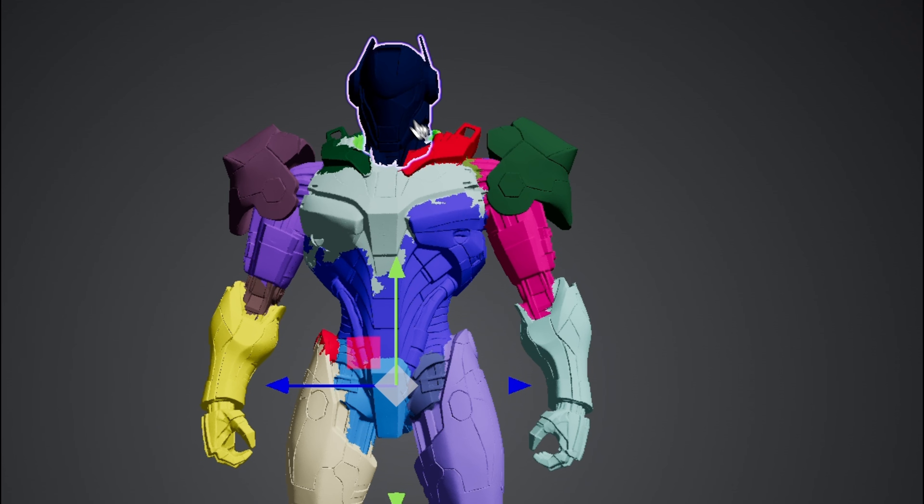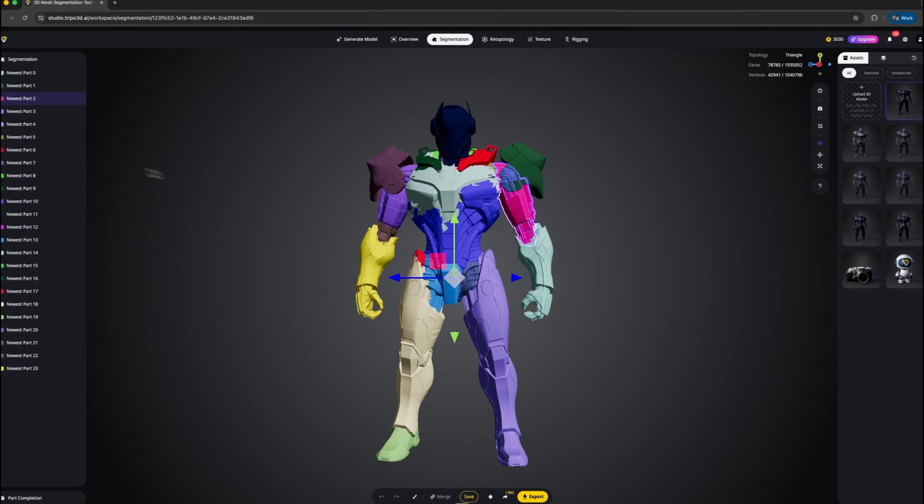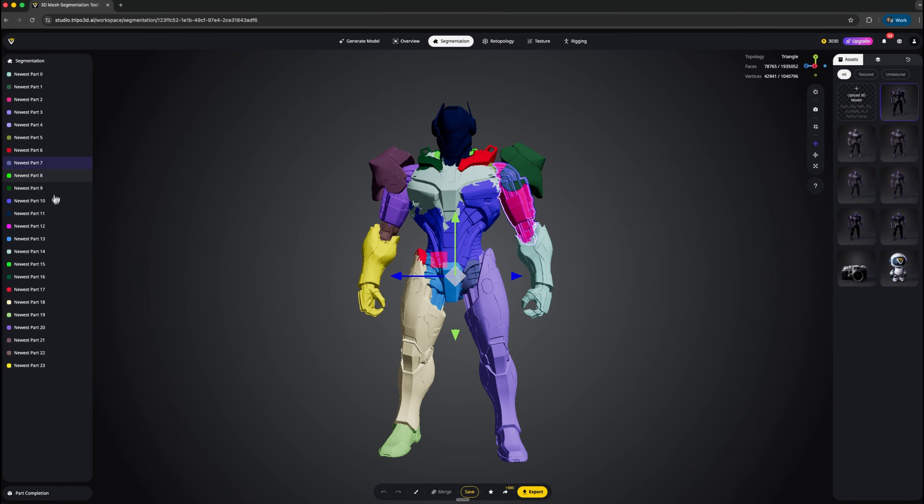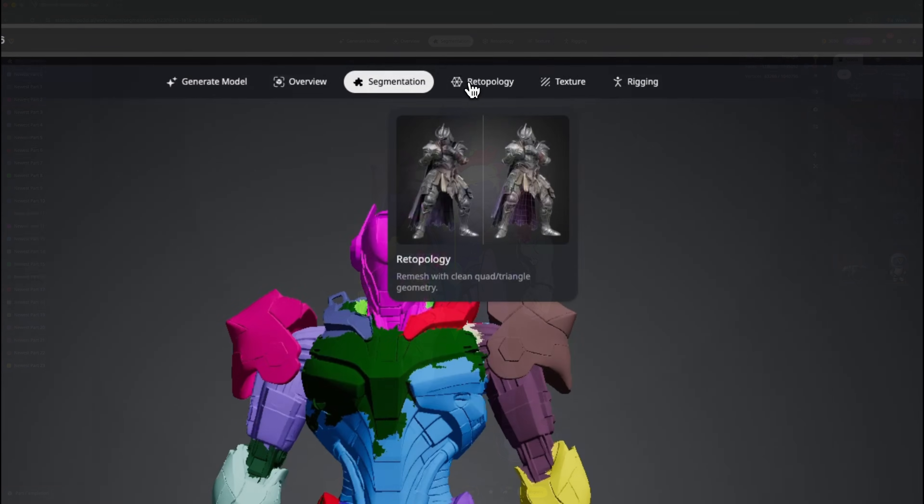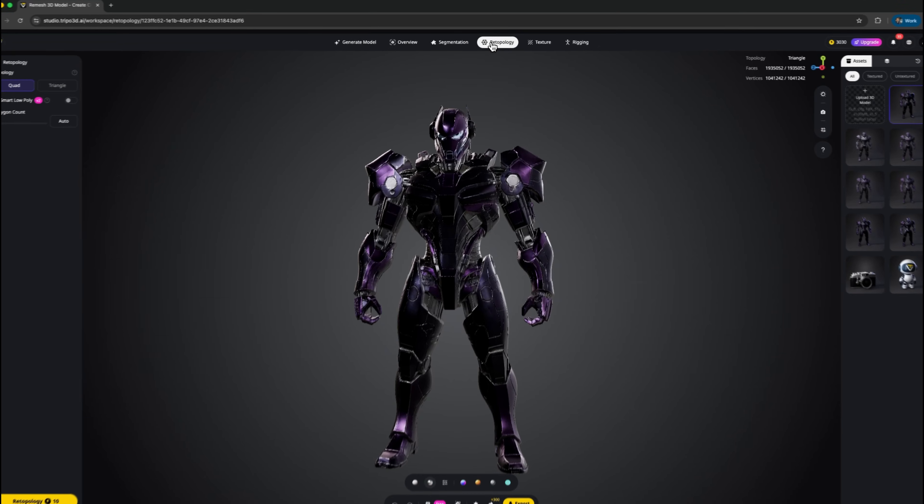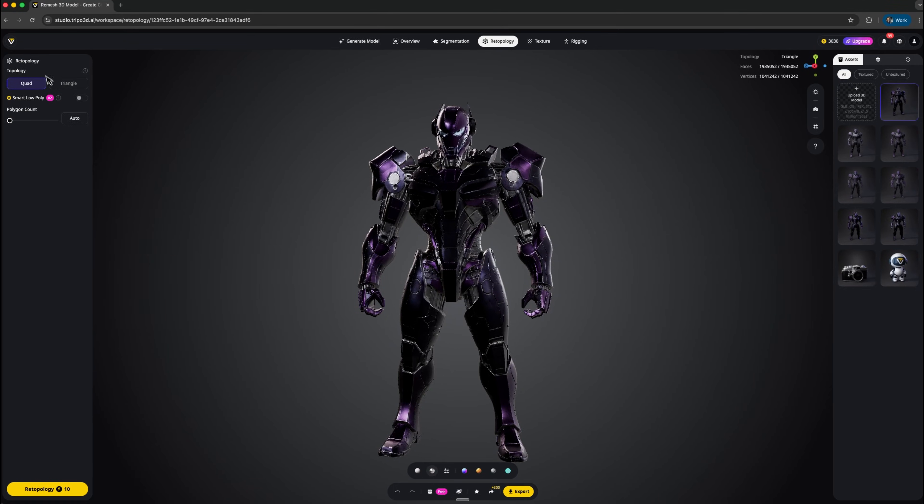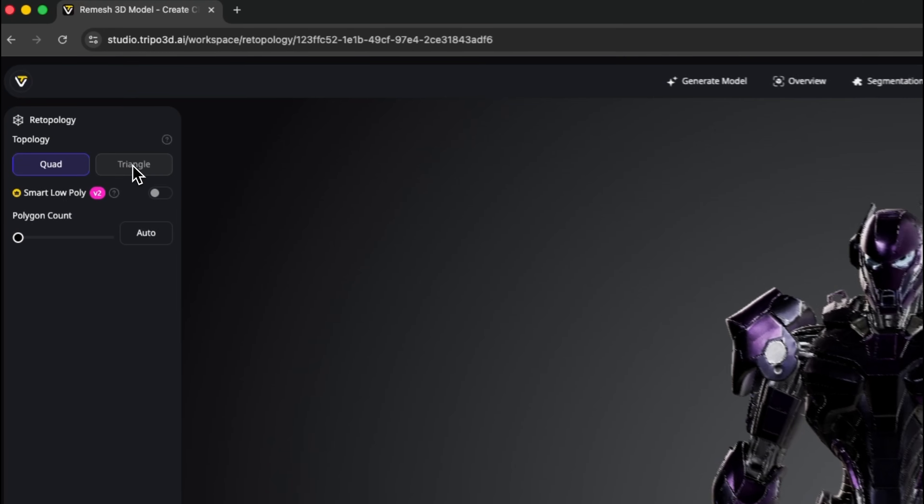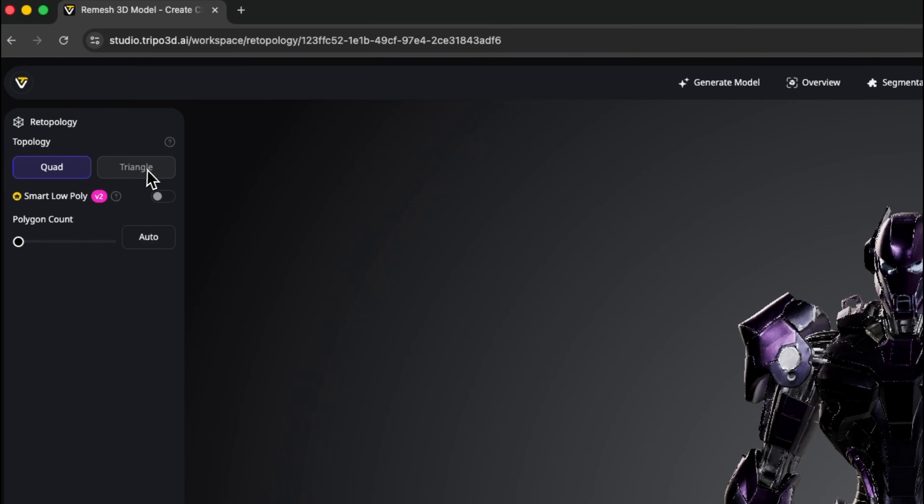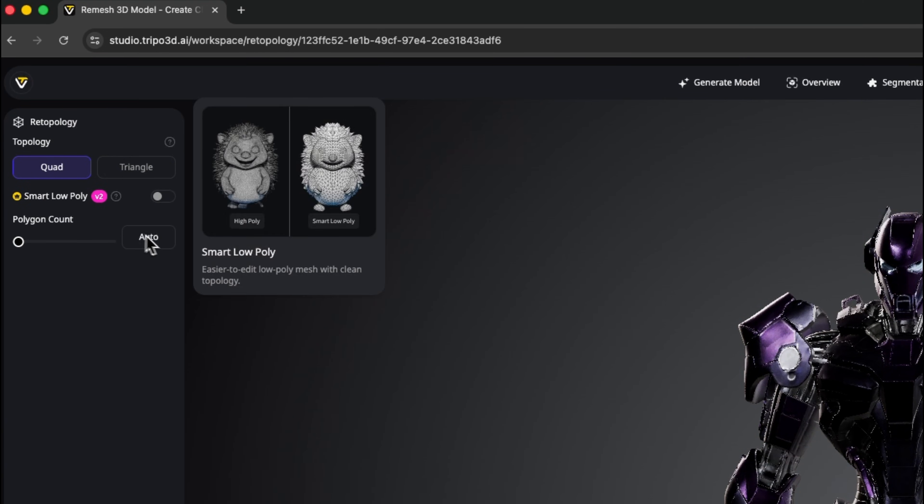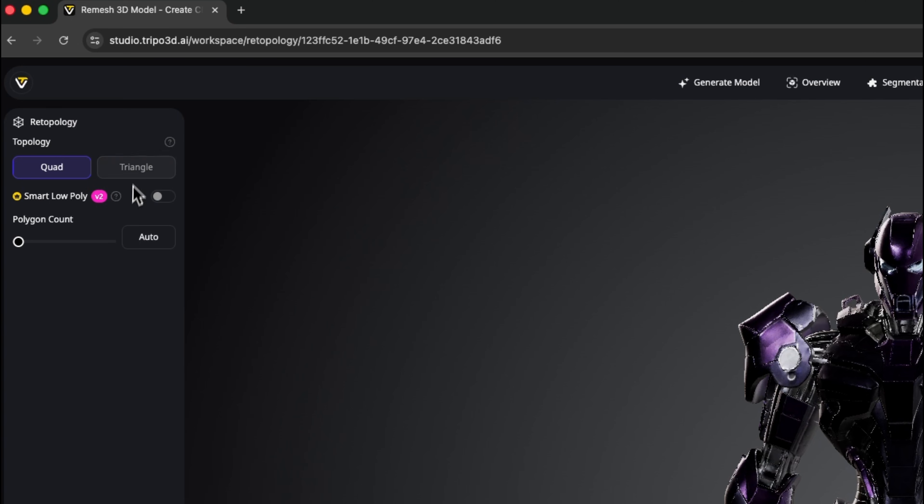You can work on each part individually, which is super useful for games since each piece can move on its own. It's also perfect for 3D printing, because you can print the model piece by piece. We can also run automatic retopology to convert the mesh into quads or triangles, depending on the textures or workflow you need.